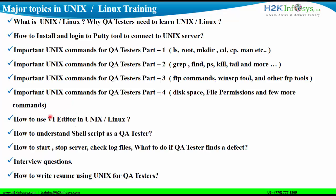VI editor is the most important topic in UNIX or Linux, so I would be talking a lot about that as well to make you understand shell scripting. I would also teach you how to start or stop a server. For example, if an application is down, are you going to talk to a developer directly without doing a root cause analysis? No, that's not the right approach. We need to start or stop the server or check log files and find out the root cause. I would be covering these kinds of topics in this course.